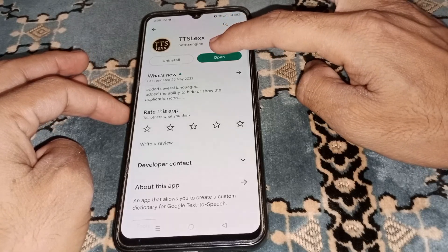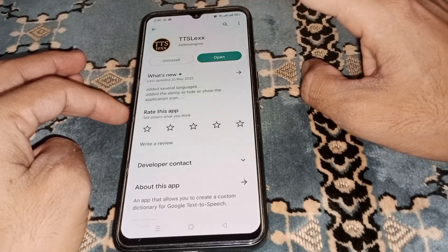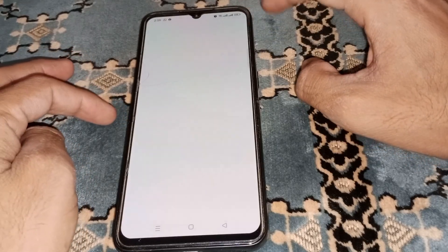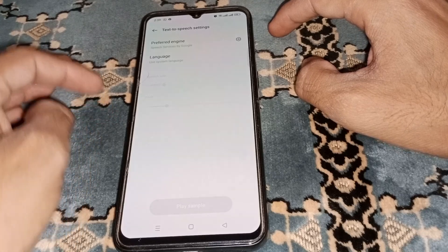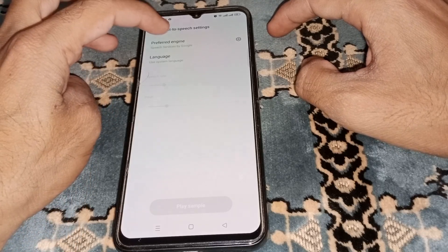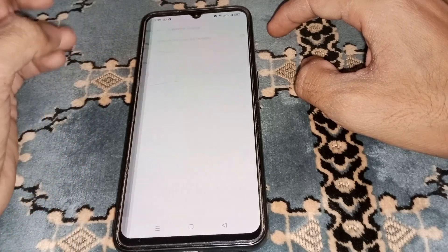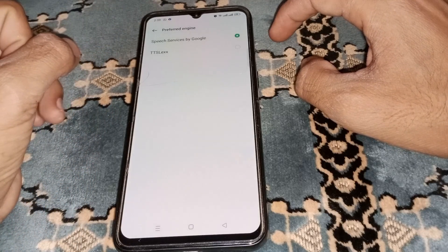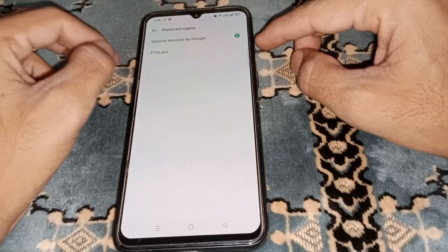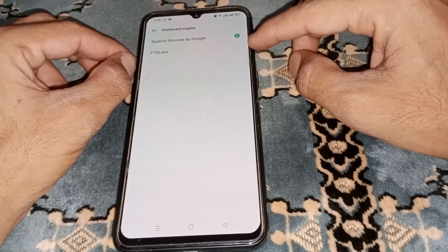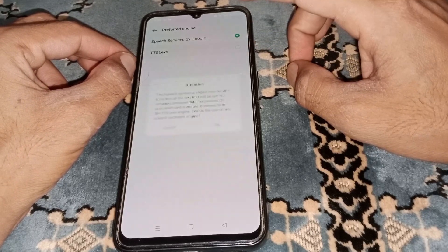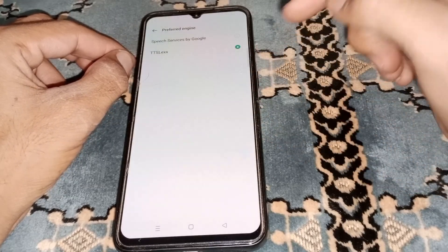Once downloaded, just simply open it. After that, go to the preferred engine type, and from here select TTLSEX and tap on it.